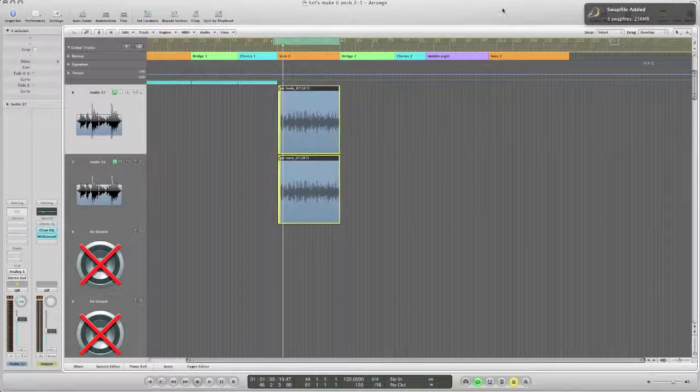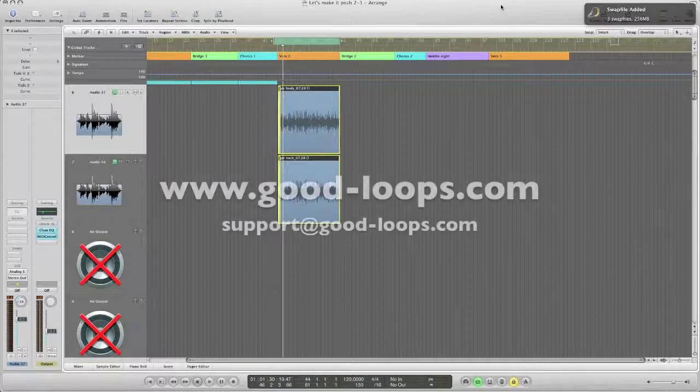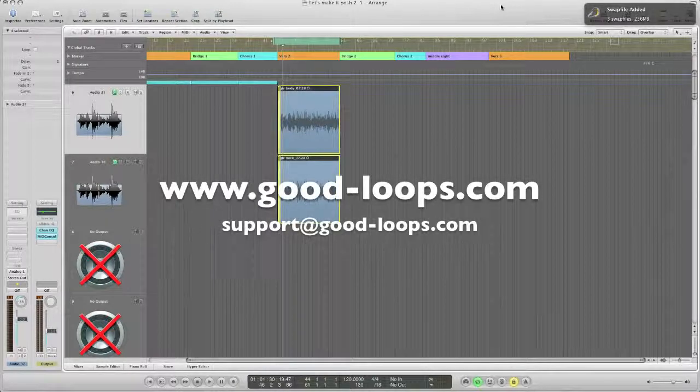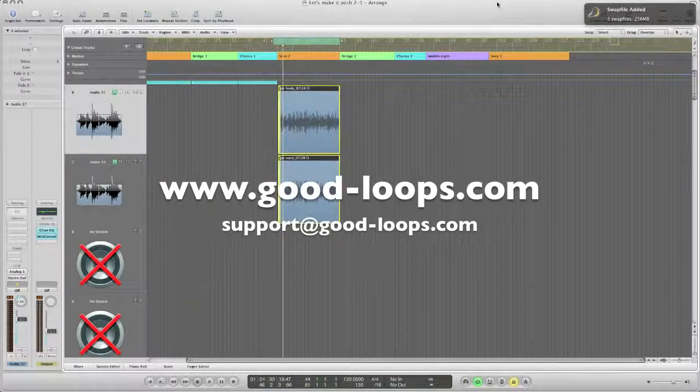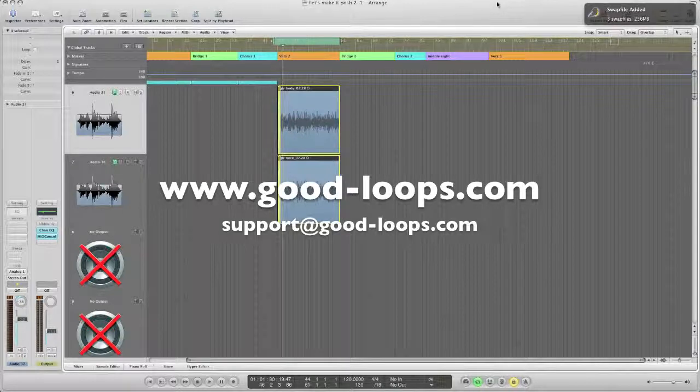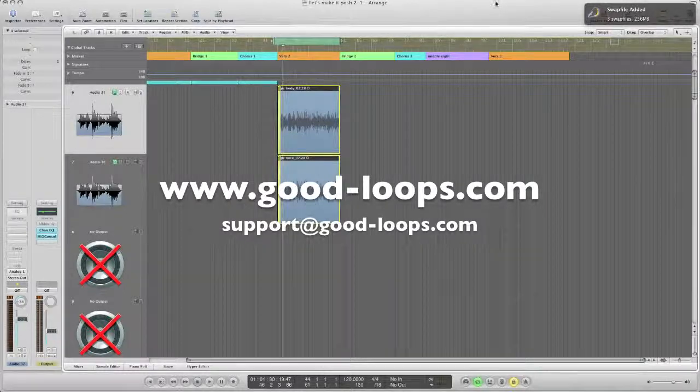Alright I hope that's clear and as always if you need any help just send me an email at support at goodloops.com. That's support at good-dash-loops.com. Thanks.